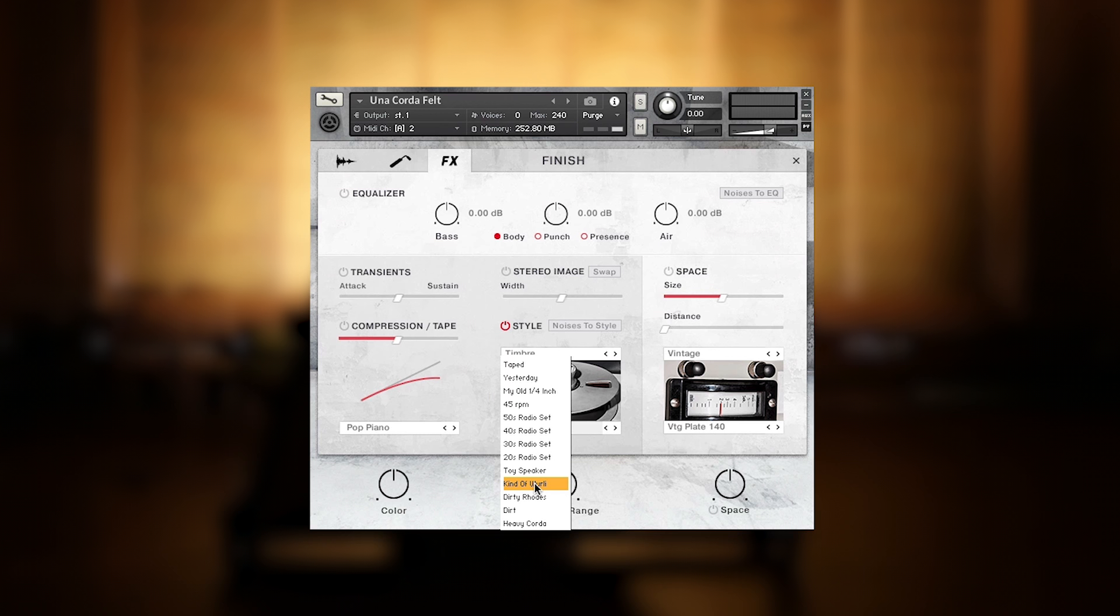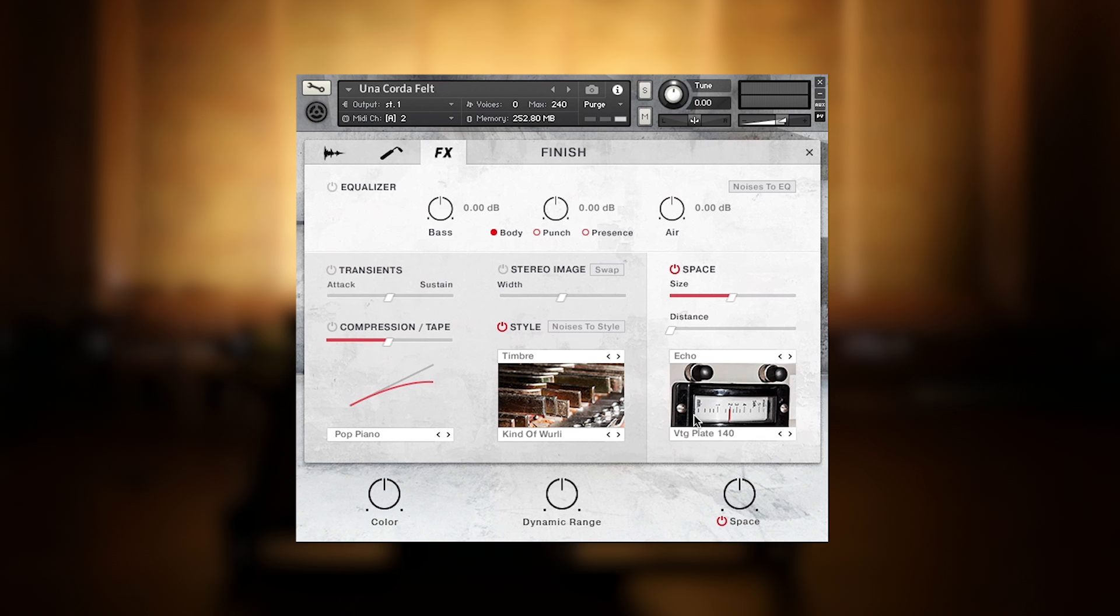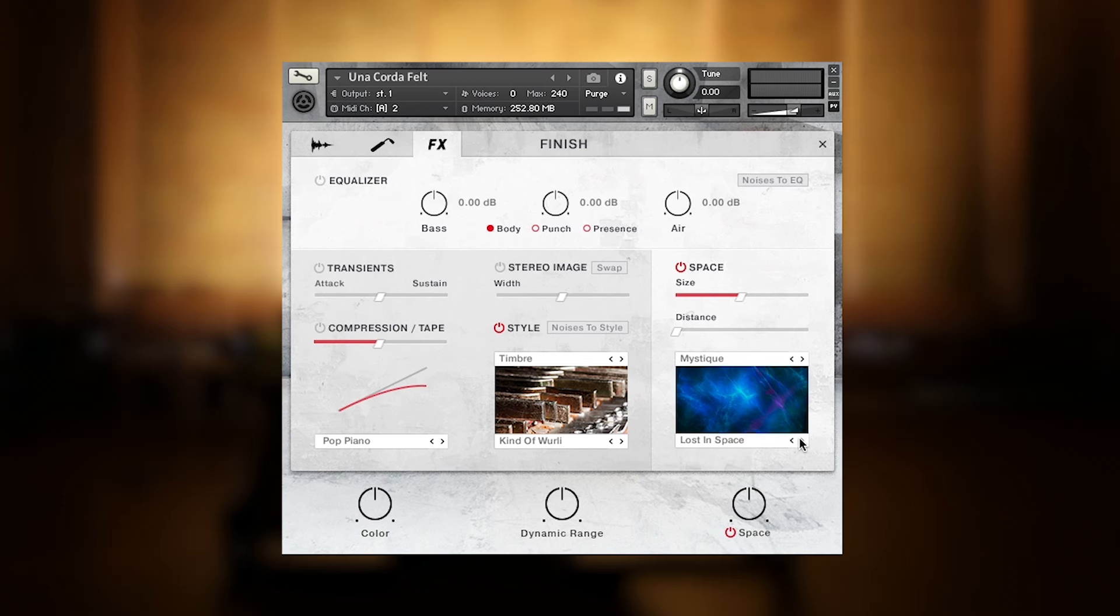And as the Una Corda is all about atmospheric inspiration, we went beyond that with a style and a space engine, mostly based on effect convolution, to create almost spherical sounds beyond the real instrument.